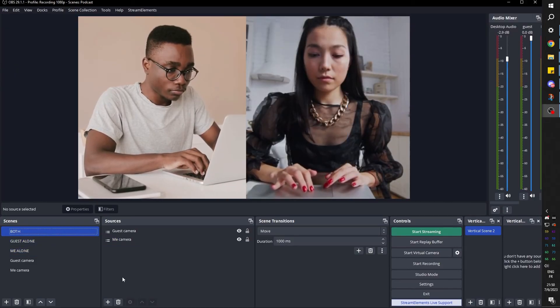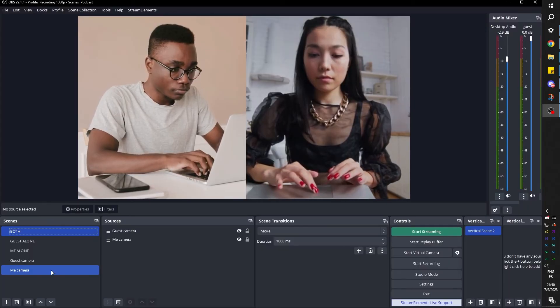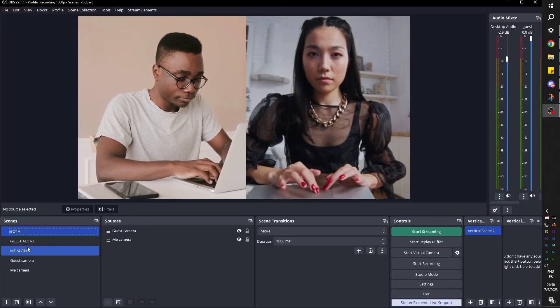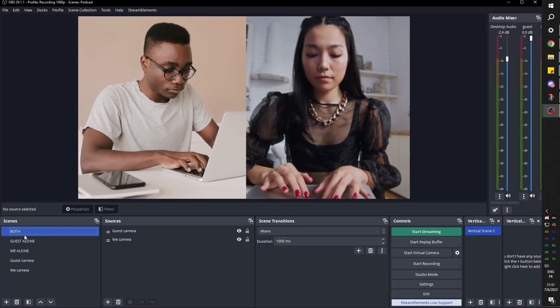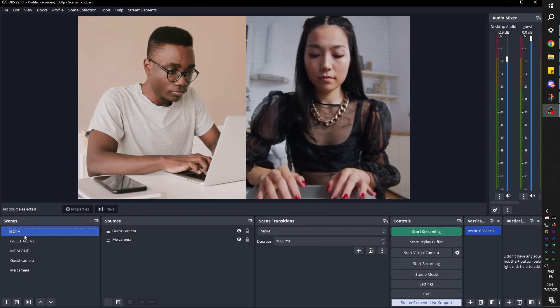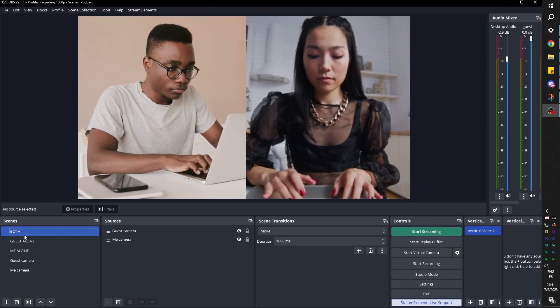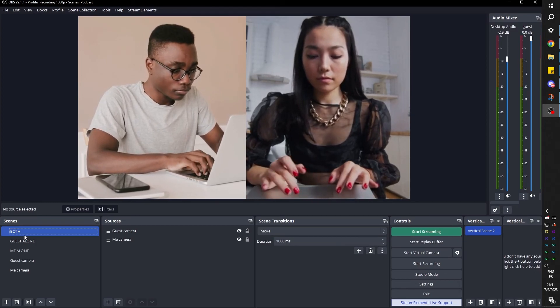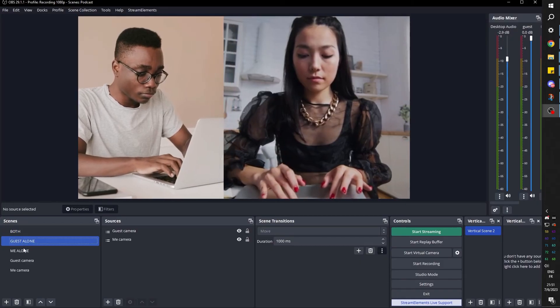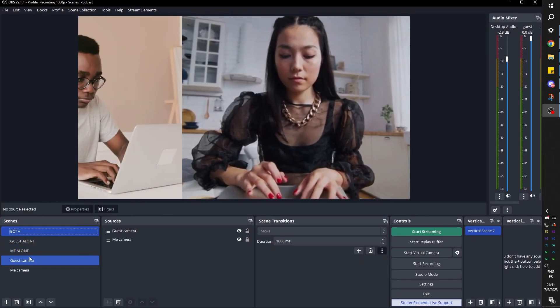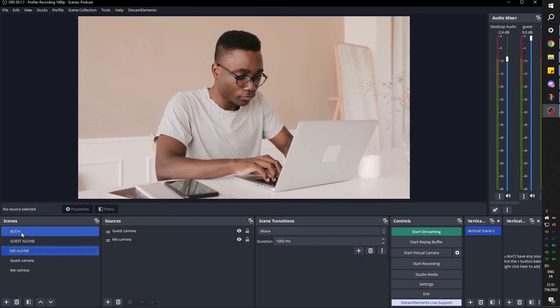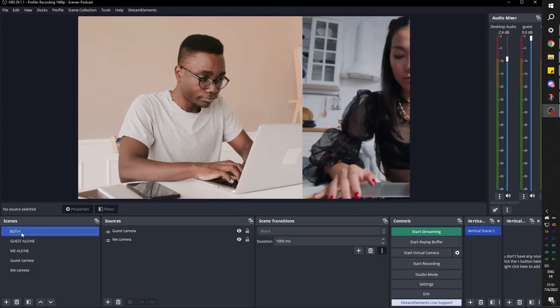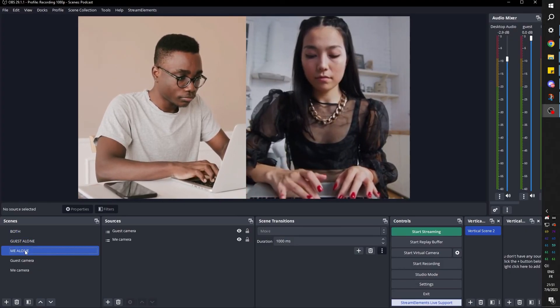That can work whether you're on Discord, Zoom, Google Meet, whatever it is. Remember to use keyboard shortcuts to switch between scenes. I personally use an Elgato Stream Deck. And you know what? If you're sitting at the desk, you might as well just click on them too. That also works.